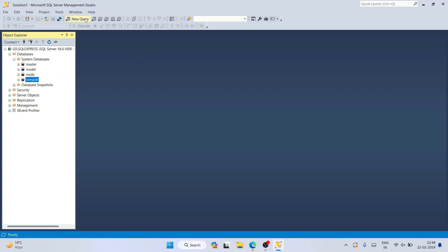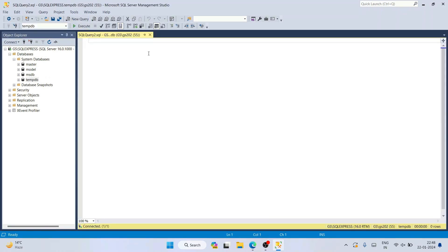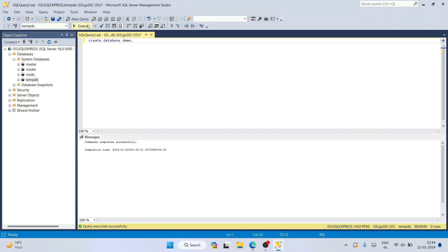Now I'll show you how to create a new database. Click on 'New Query' to open a new query window. Type: CREATE DATABASE demo; — then click Execute, and you can see the command is successfully executed.